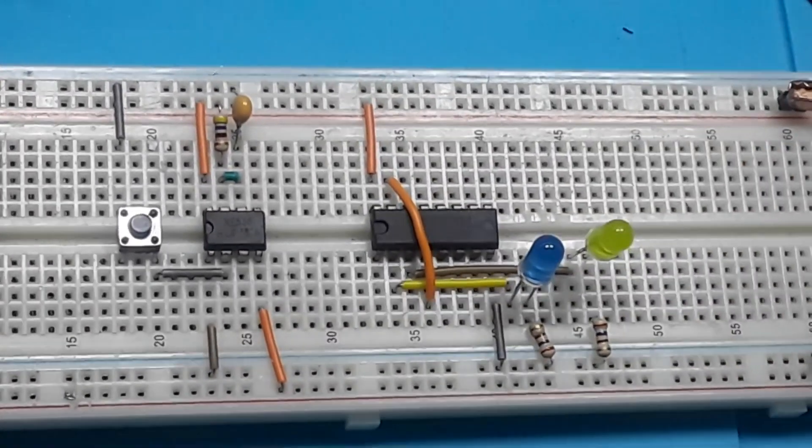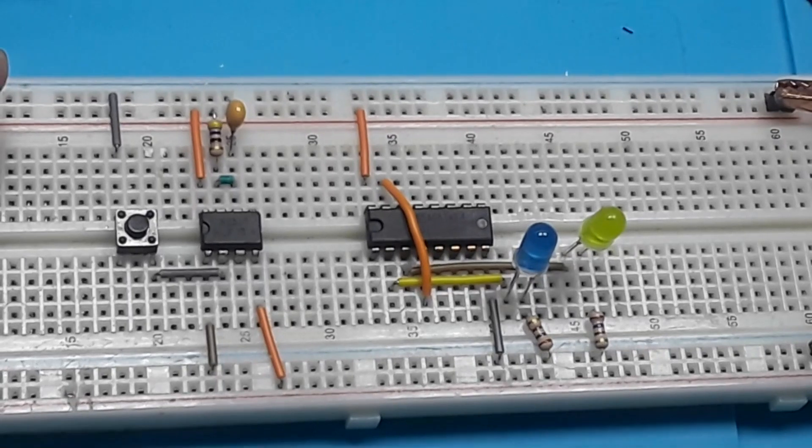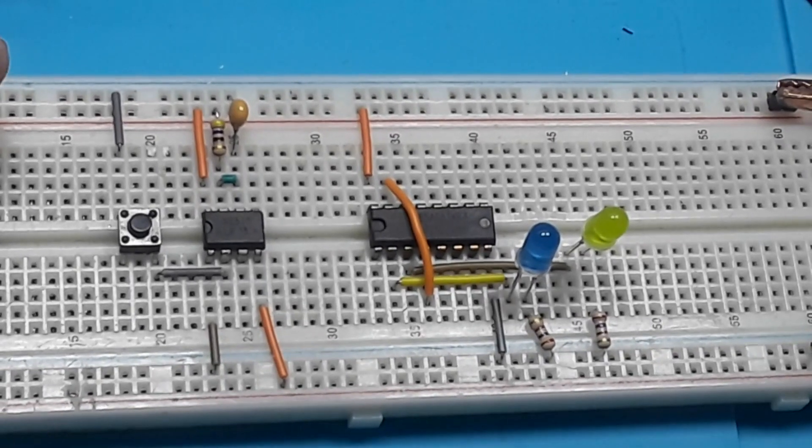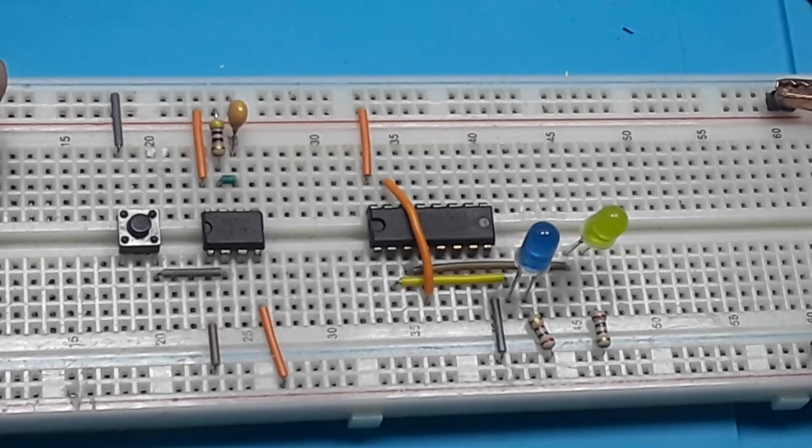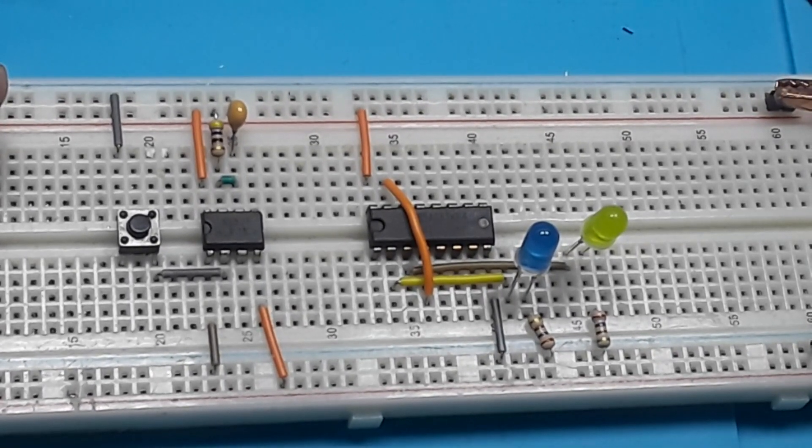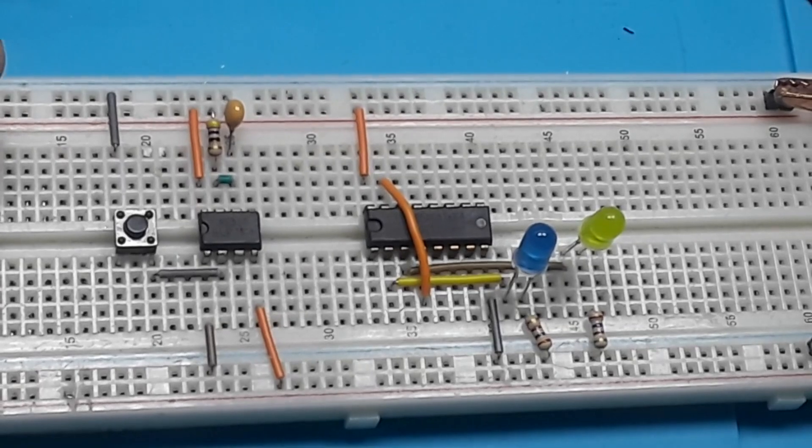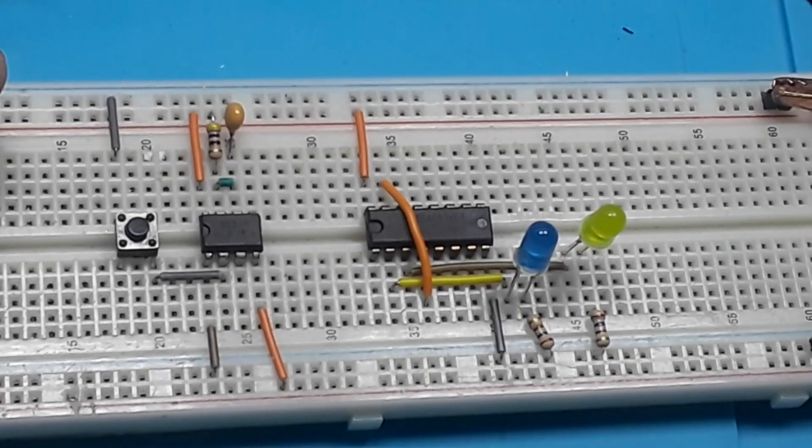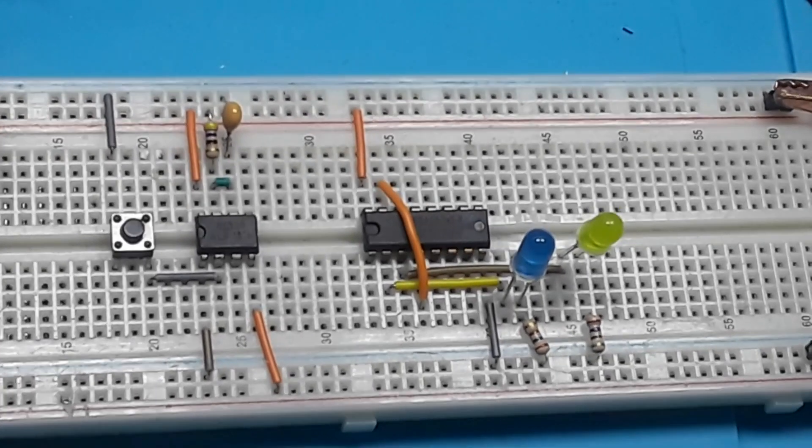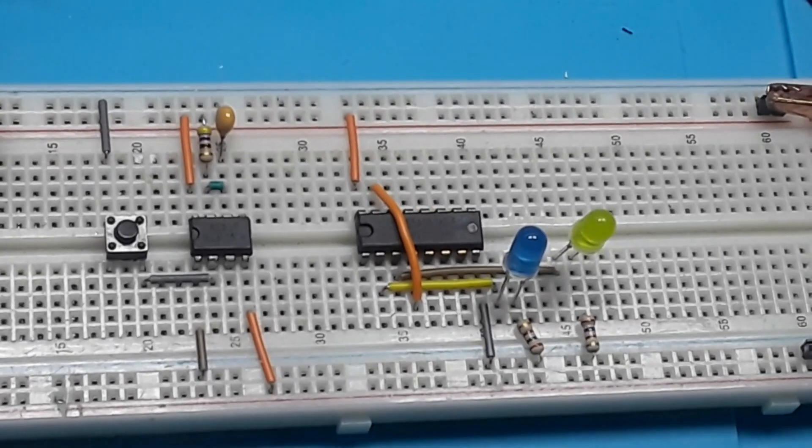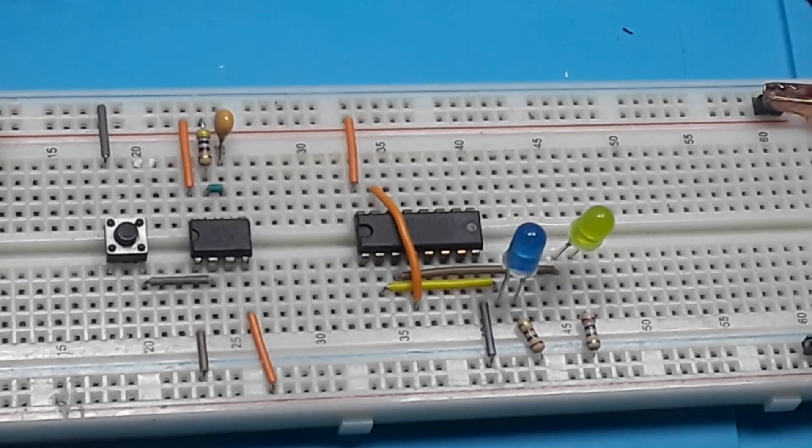So pin 4 goes to reset just like that. Now we need to take our enable pin, which is pin 13, and bring it low.